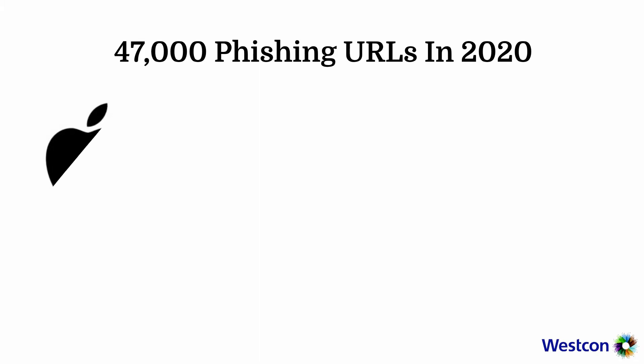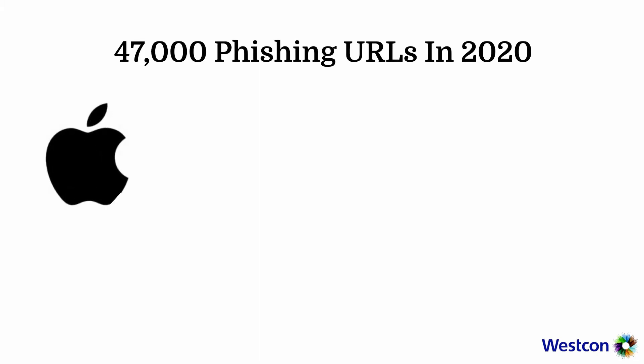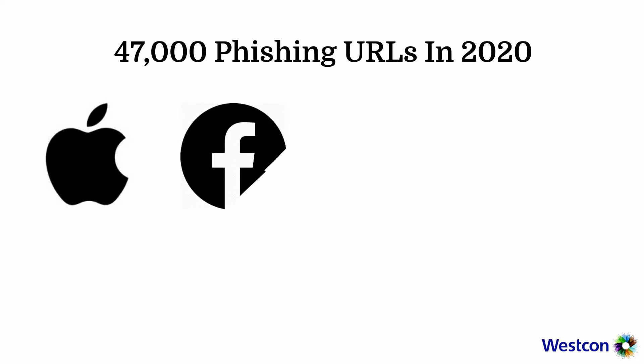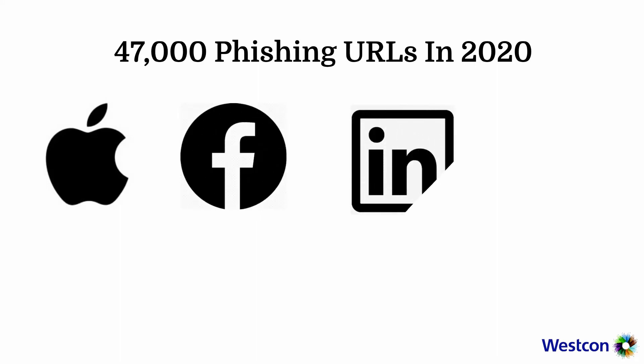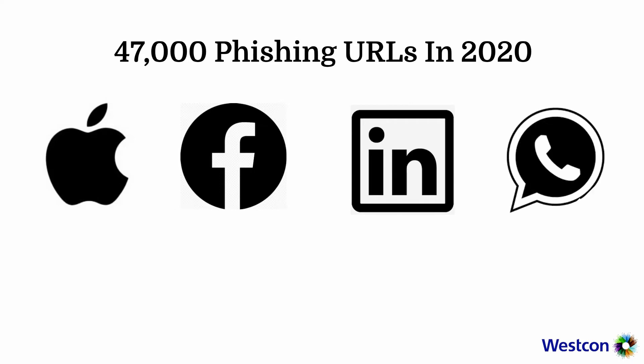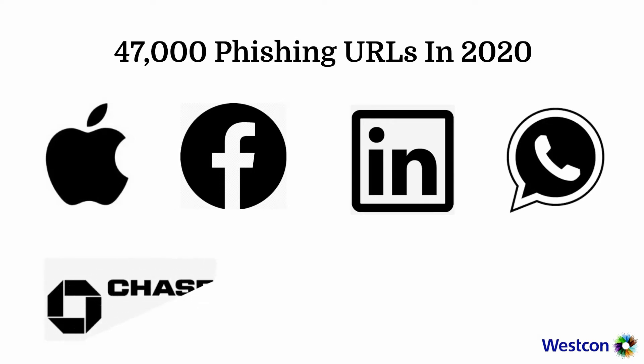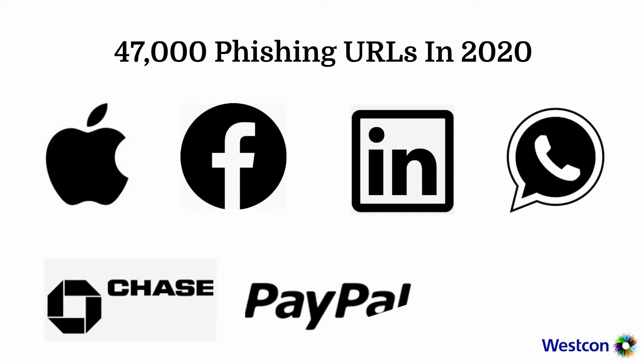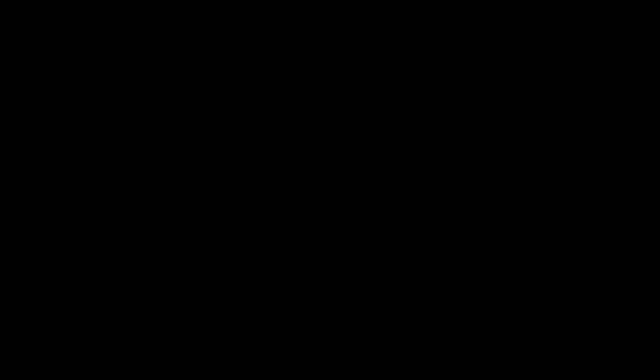Phishing emails are commonly used to trick victims to click a link that brings them to a fake login page which looks legitimate to get their username and password. About 47,000 unique phishing URLs were observed in 2020. More than half of the organizations spoofed were big technology or social networking firms such as Apple, Google, Facebook, LinkedIn, and WhatsApp, and entities in the banking and financial sectors such as Chase Personal Banking, PayPal, and Bank of America.